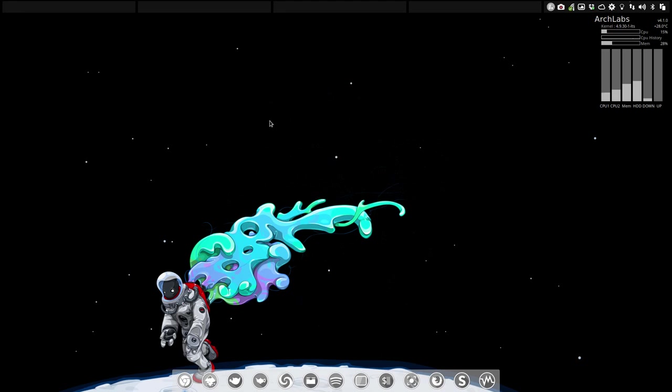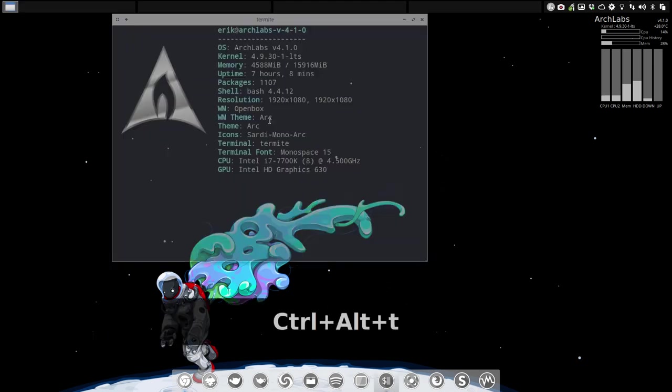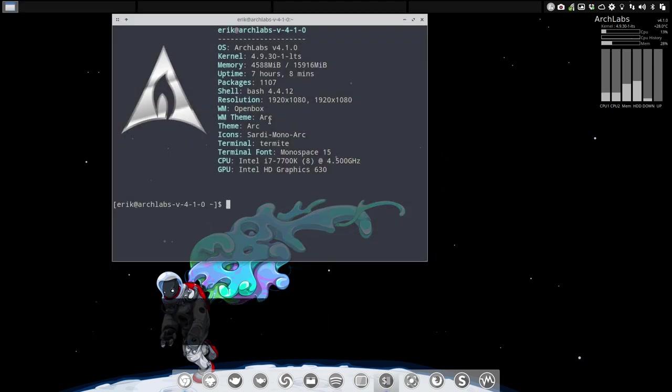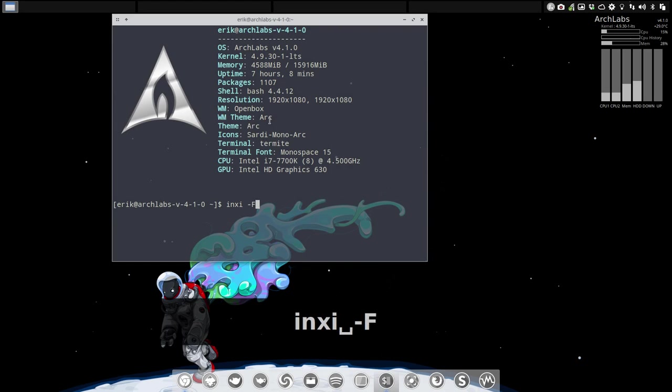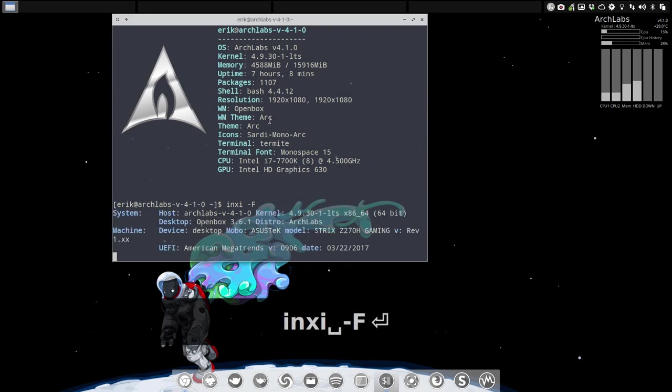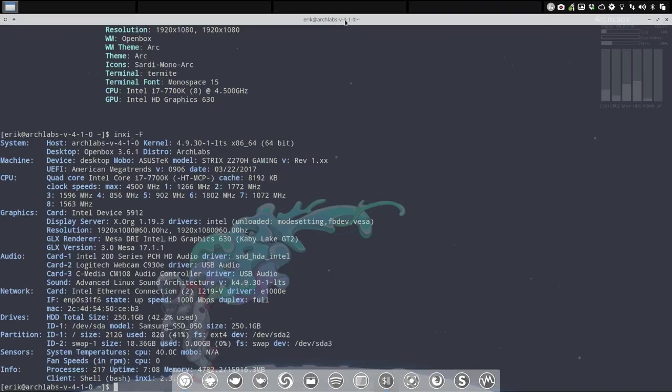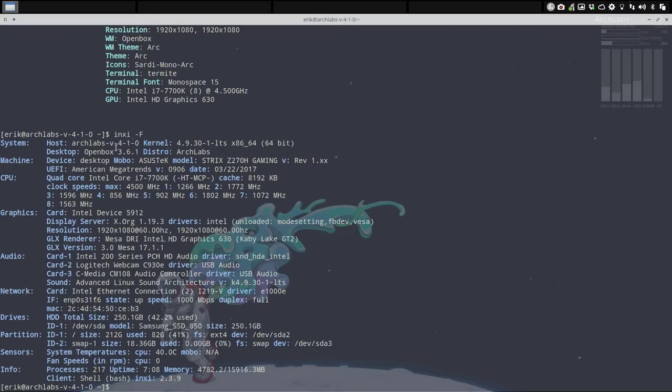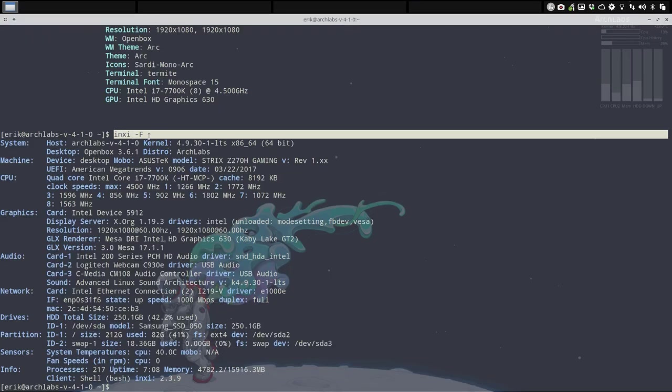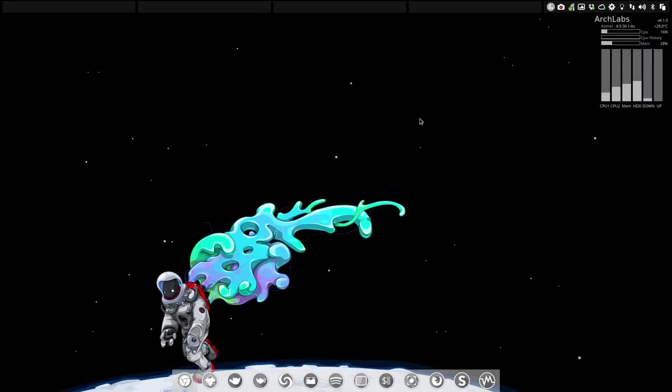Inxi is new. It's in there for you guys to help us tell you on what system you are, because sometimes your questions are so technical that we need more information. Inxi -f gives us all the information we want or we may need.